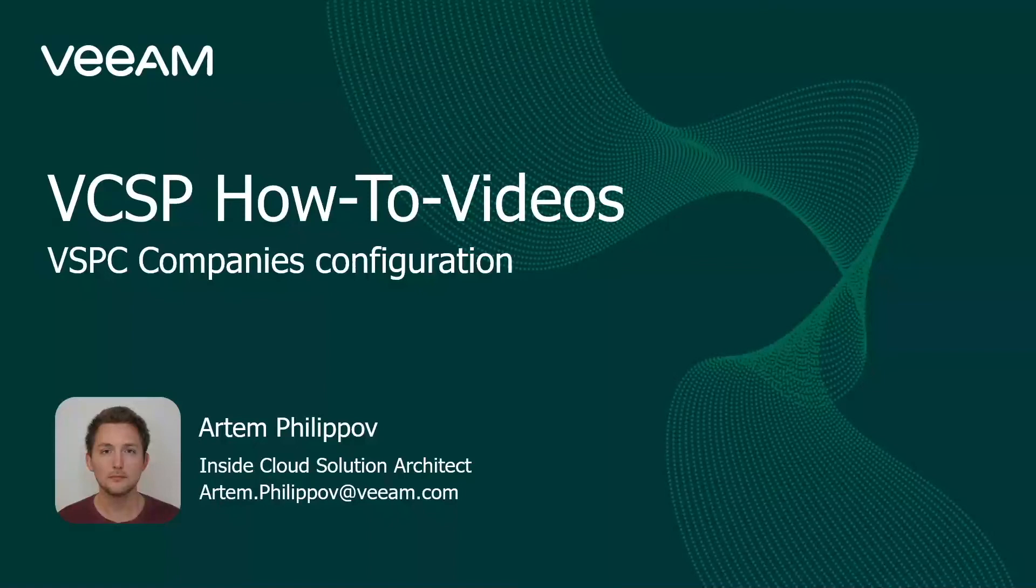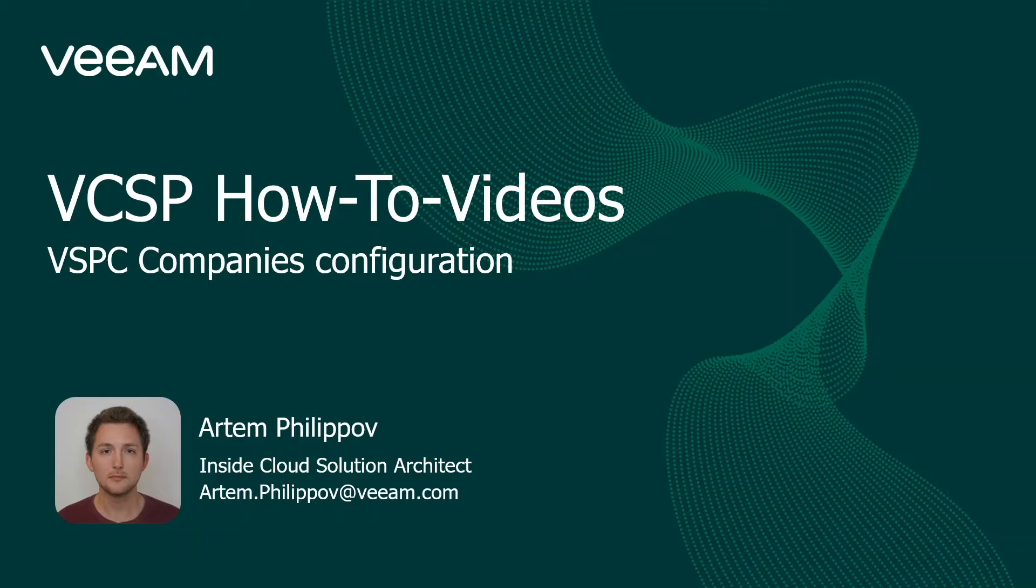Hello and welcome to VSPC Tech Hub. My name is Artem and I'm an Inside Cloud Solution Architect in EMEA.